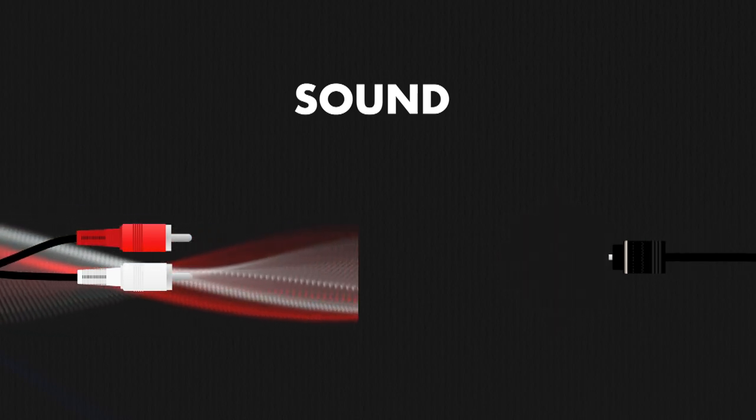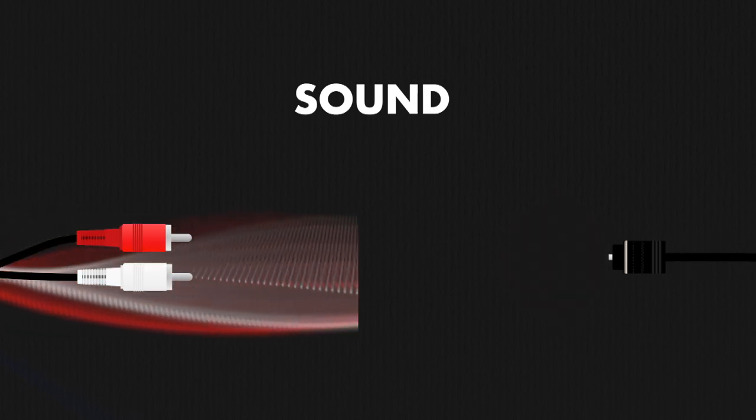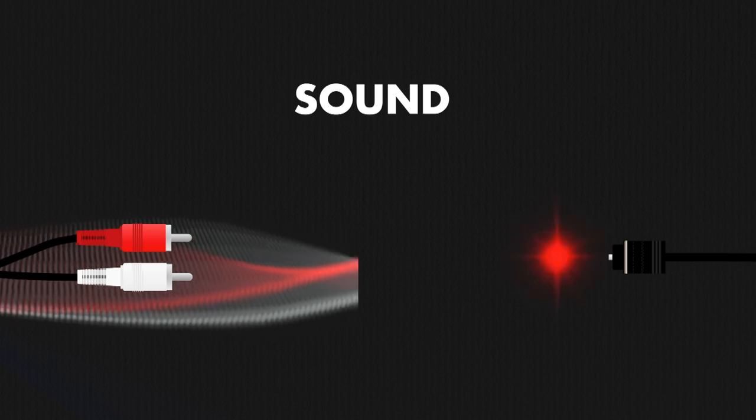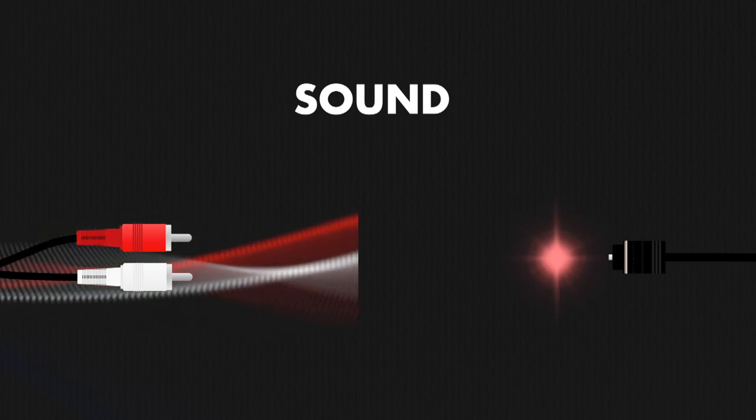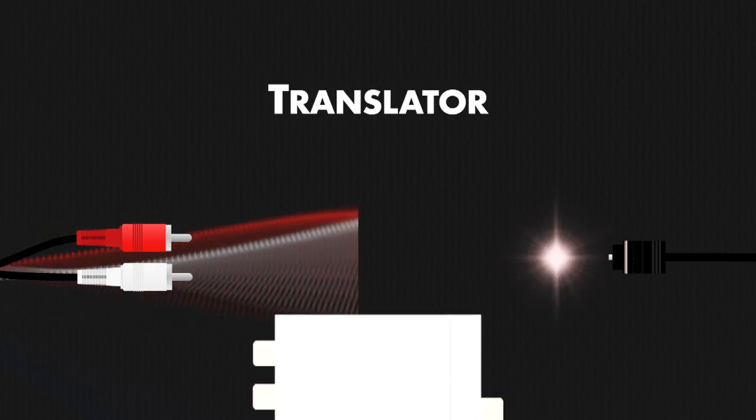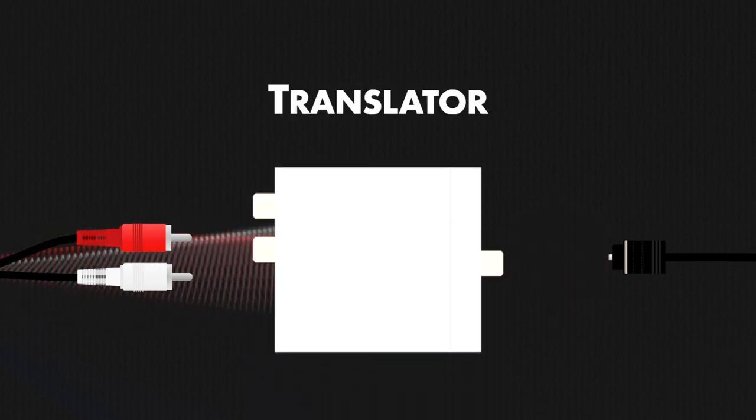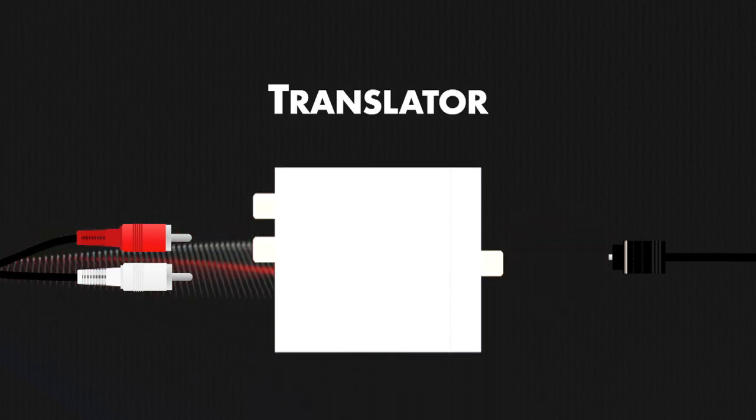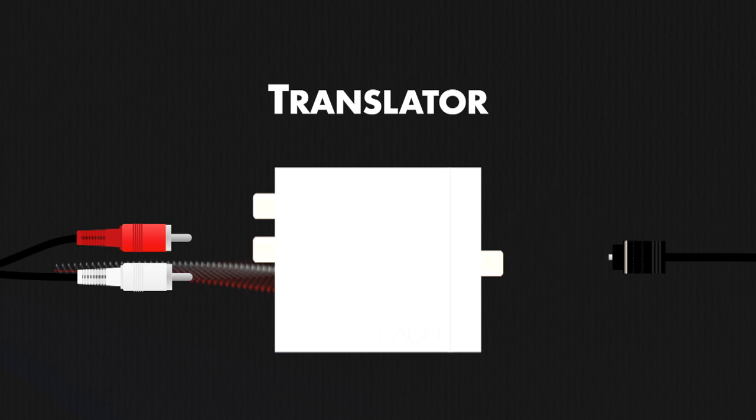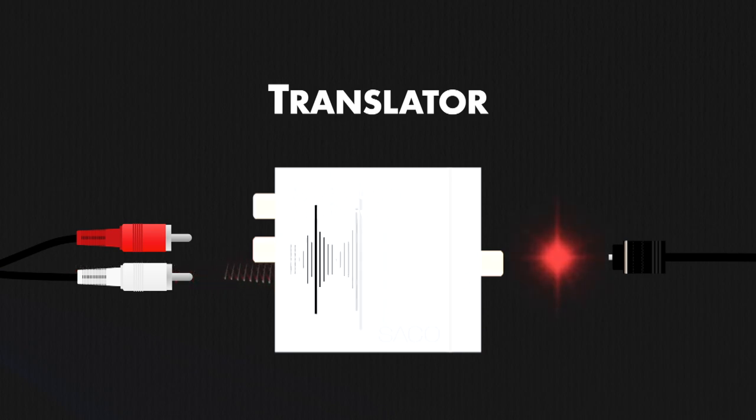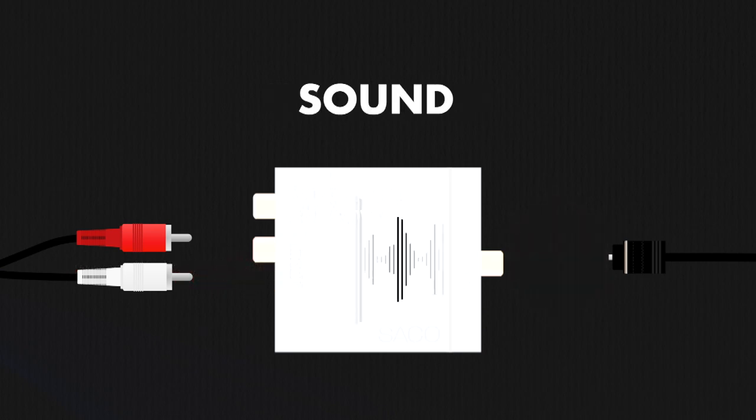Independently, they do not have the ability to communicate with each other. Through a translation device, they can understand one another and pass that message on. That message being the sound.